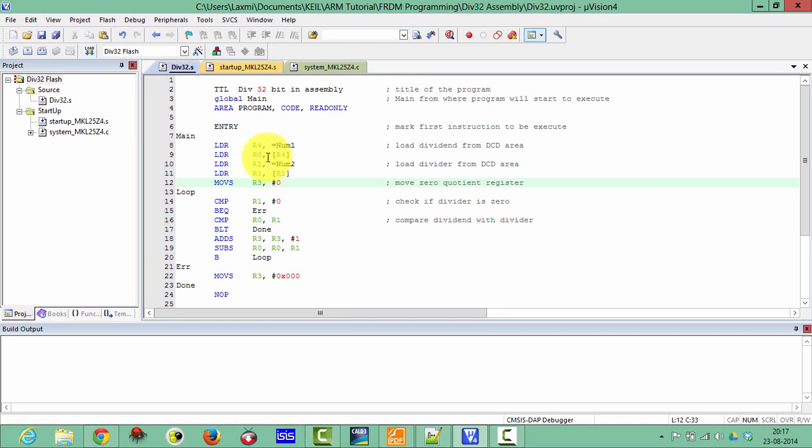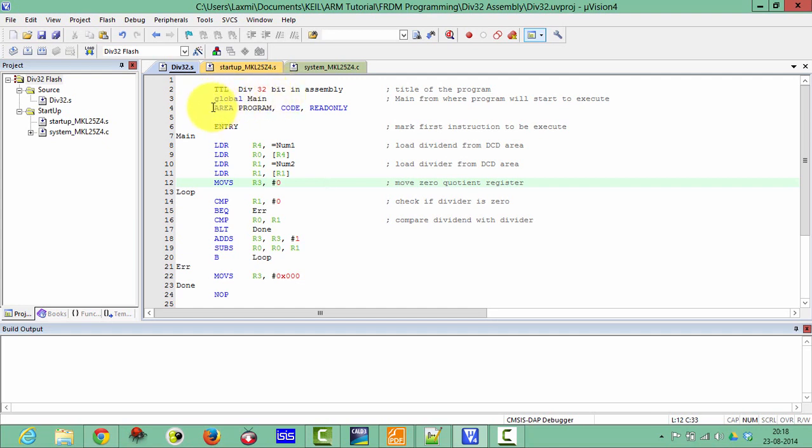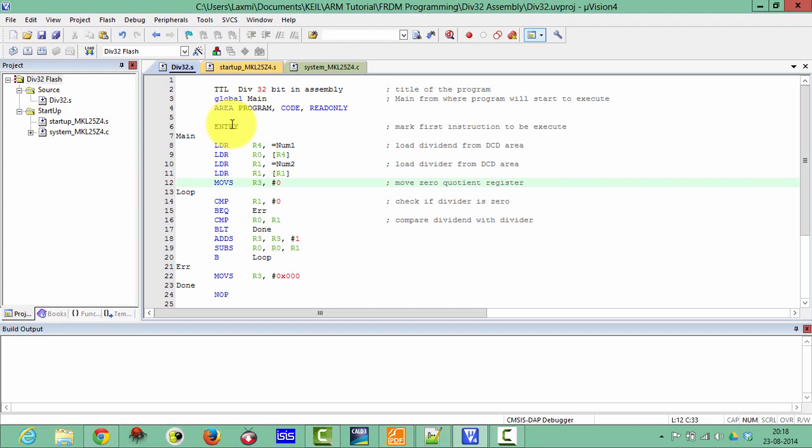As I have already explained in my previous lectures, the TTL defines the title of your program. And I am exporting the main from the startup file. Here is the area, the program code, and that is read only. And here entry, it marks the first instruction to be executed in your code.